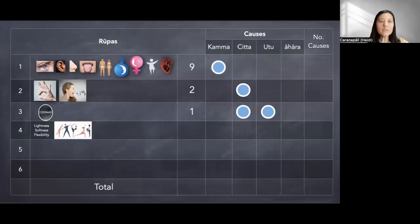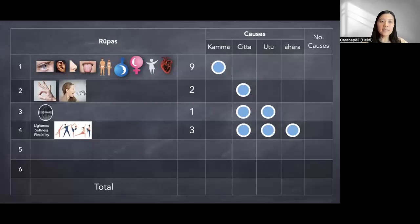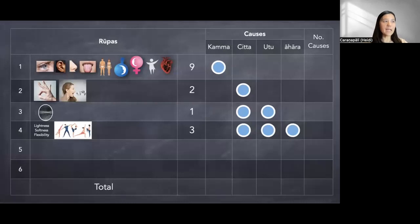The next group are three types of material property — actually aspects of matter: lightness, softness, and flexibility. These three are conditioned — not directly produced — but conditioned by mind. When the mind is wholesome, when we feel happy, the body is also light, flexible, and soft. And also by temperature — when the climate is good, the body also feels good. And by ahara (nutriment) as well — when we eat something good and nutritious.